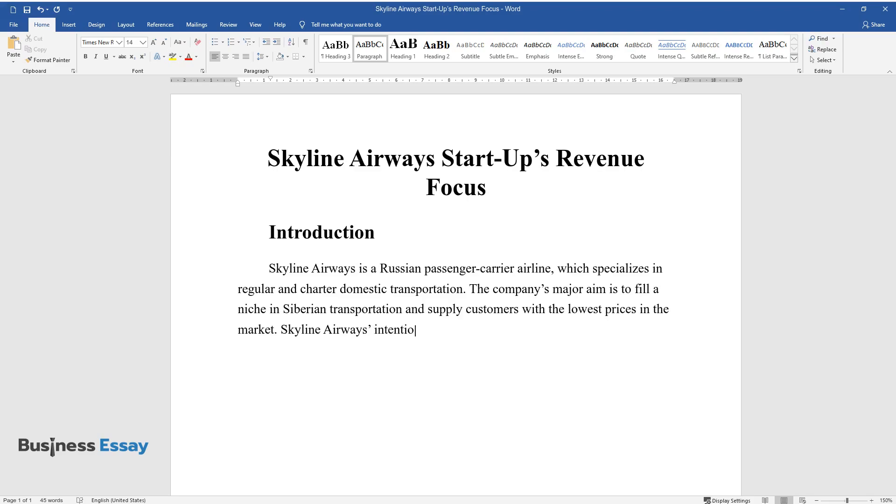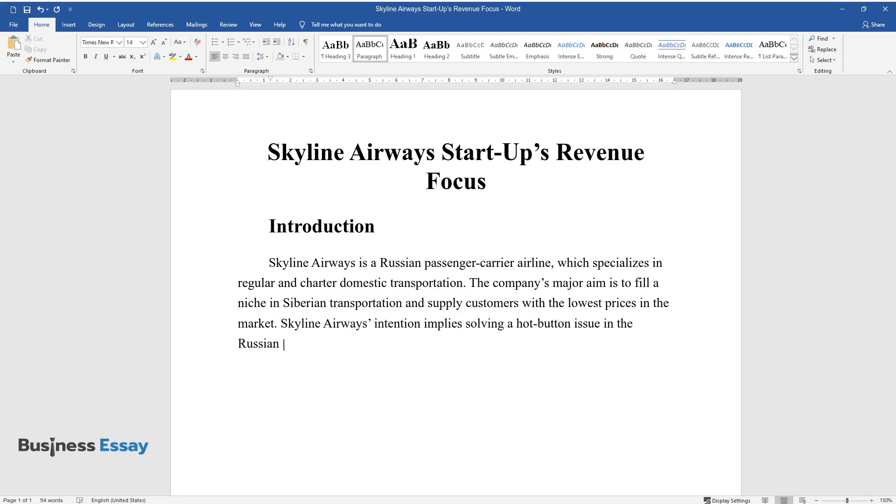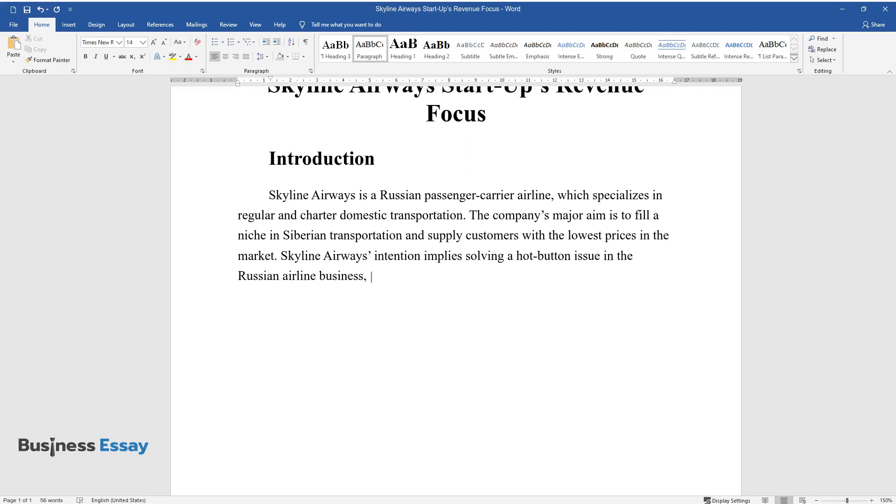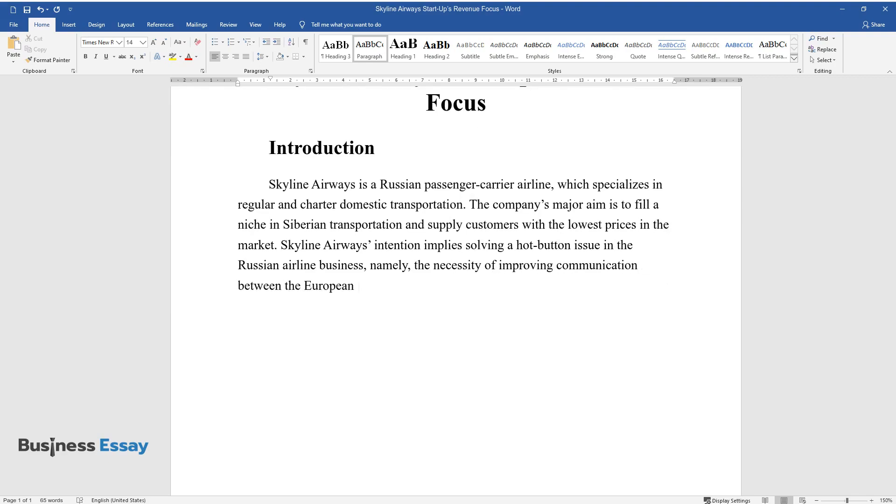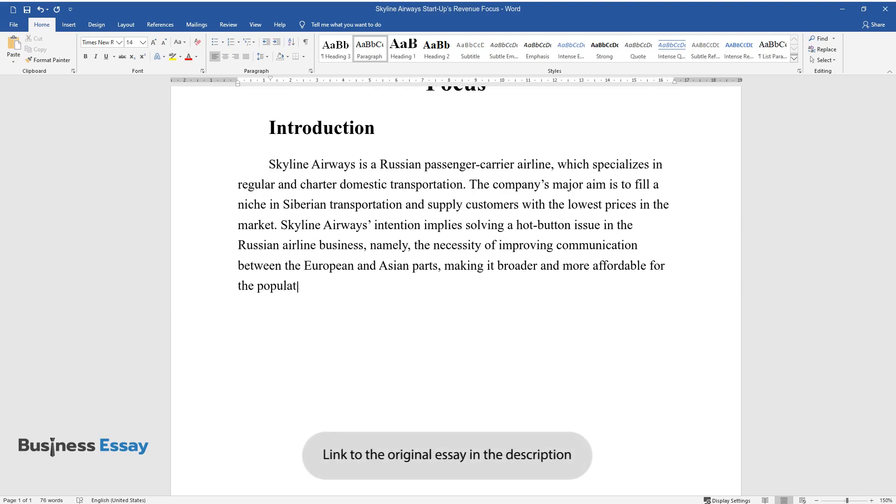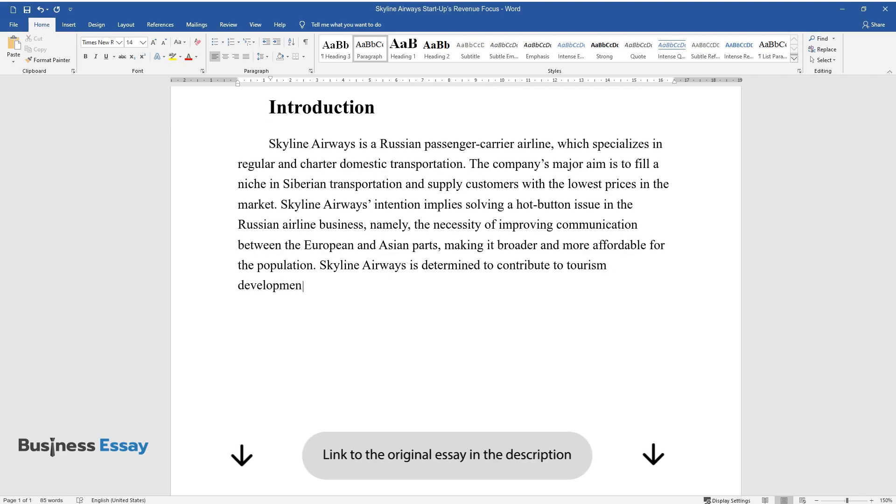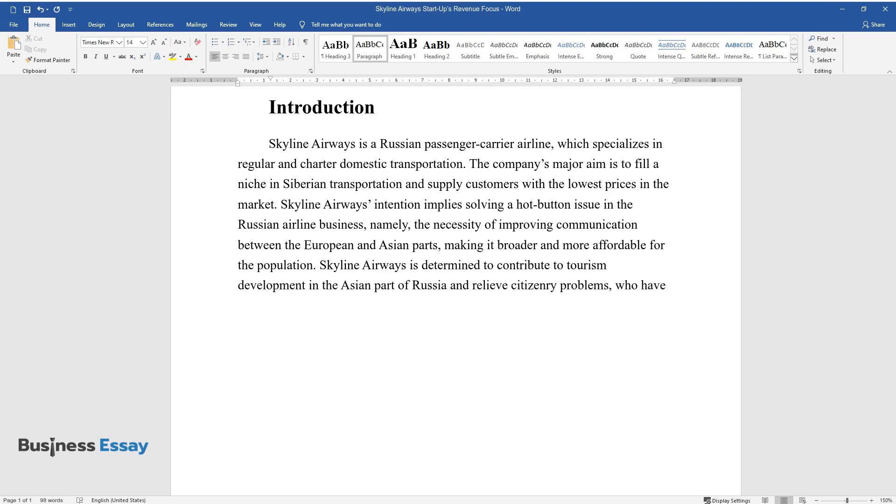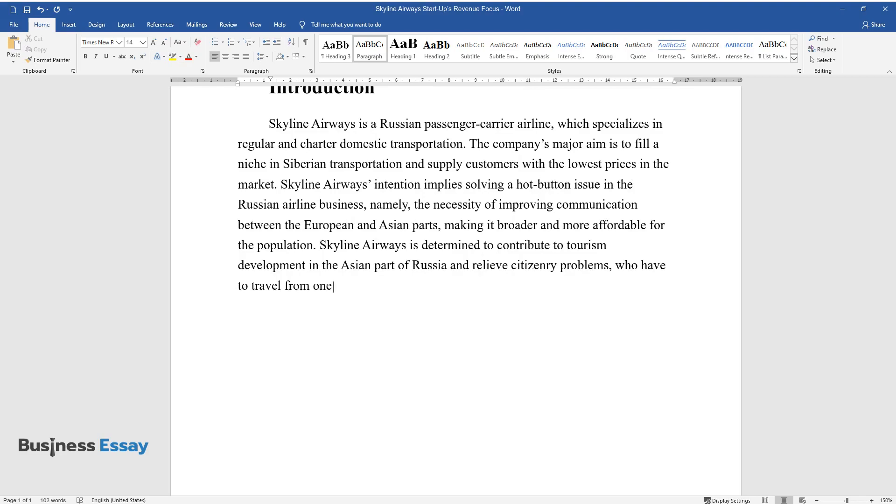Skyline Airways' intention implies solving a hot-button issue in the Russian airline business, namely the necessity of improving communication between the European and Asian parts, making it broader and more affordable for the population. Skyline Airways is determined to contribute to tourism development in the Asian part of Russia and relieve citizenry problems, who have to travel from one part to another regularly.